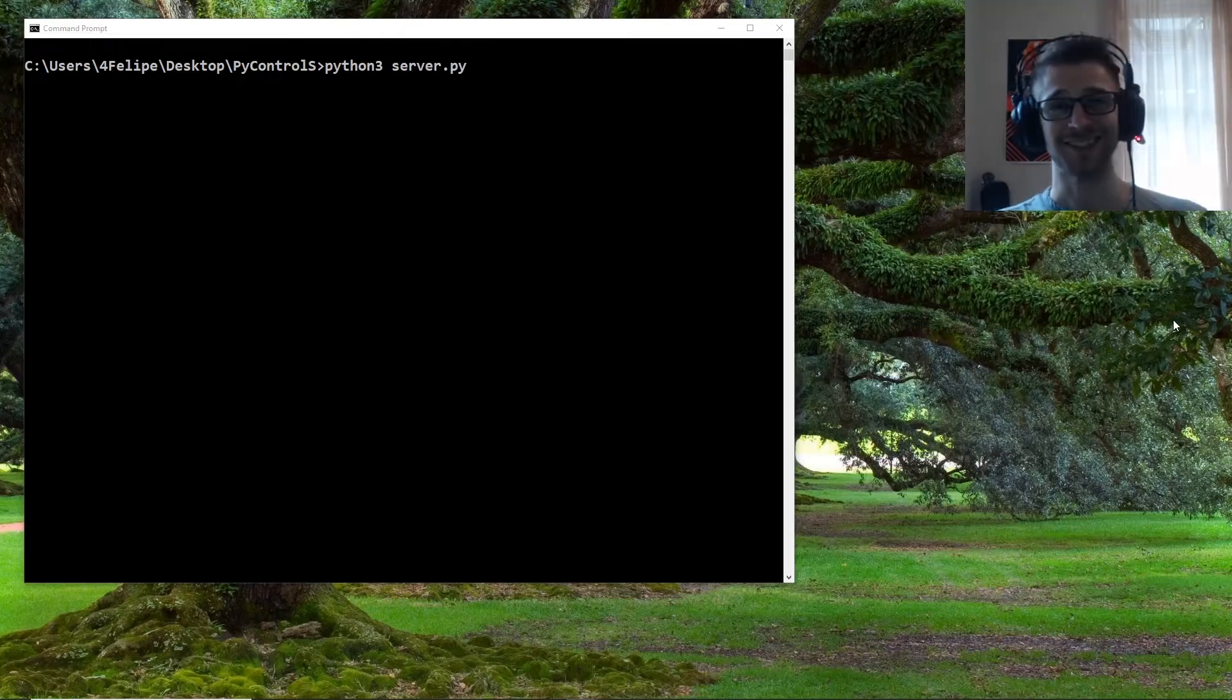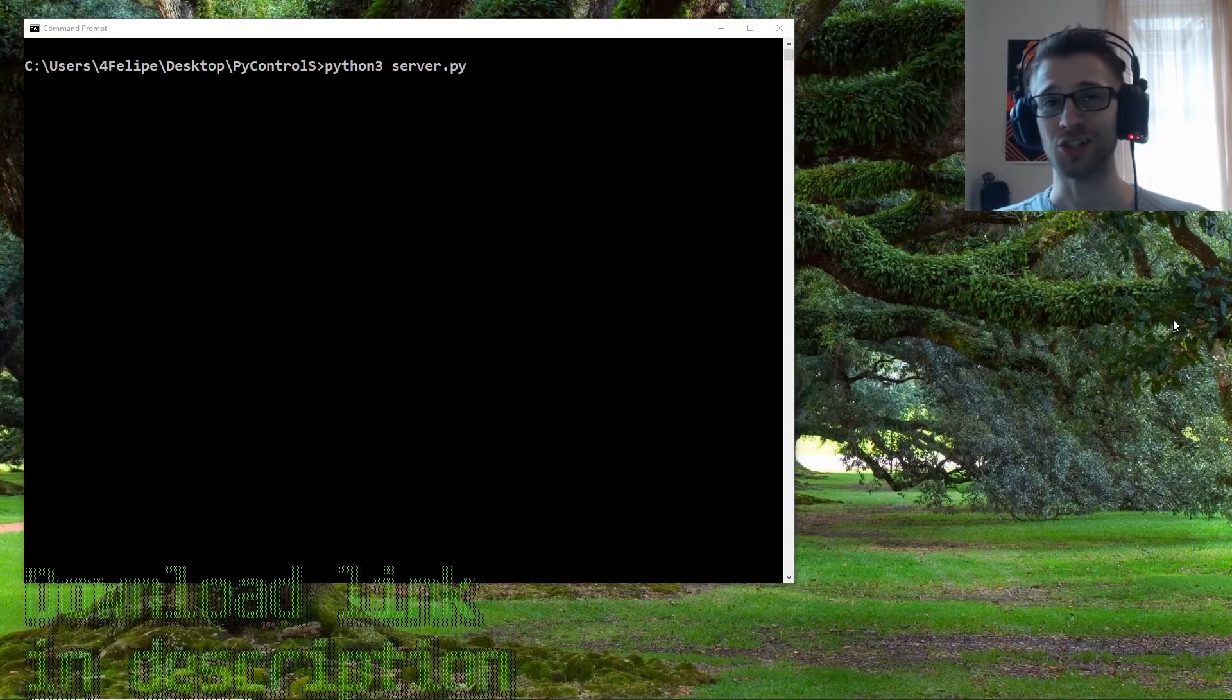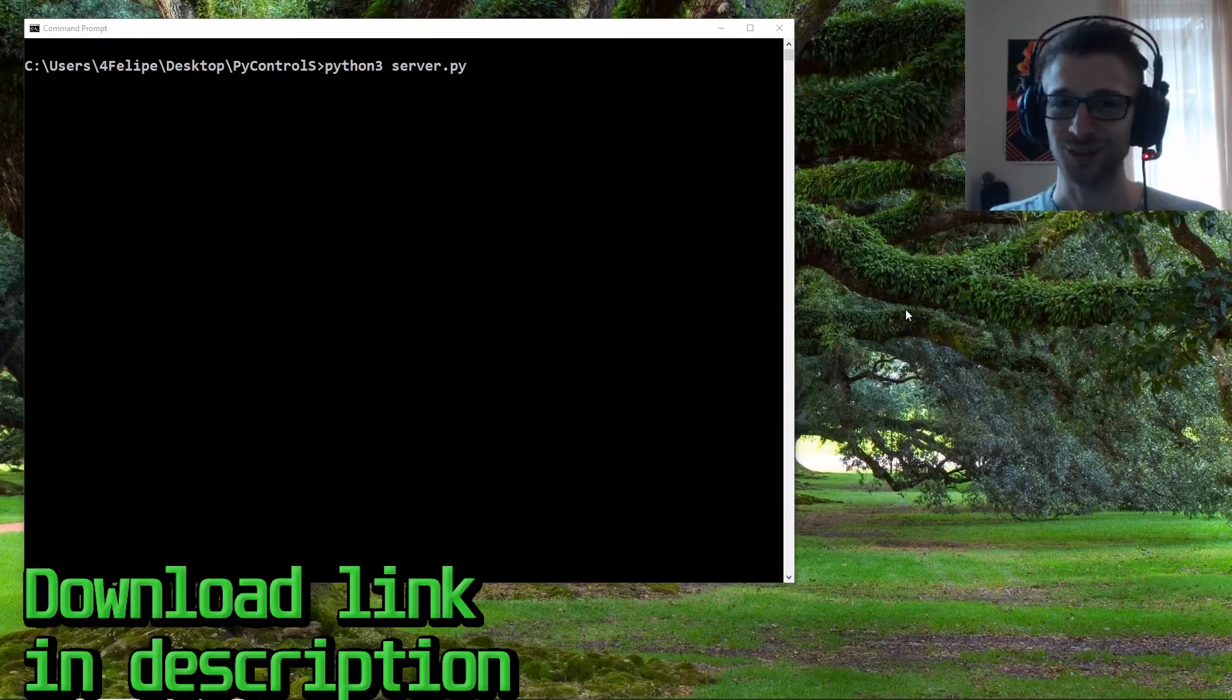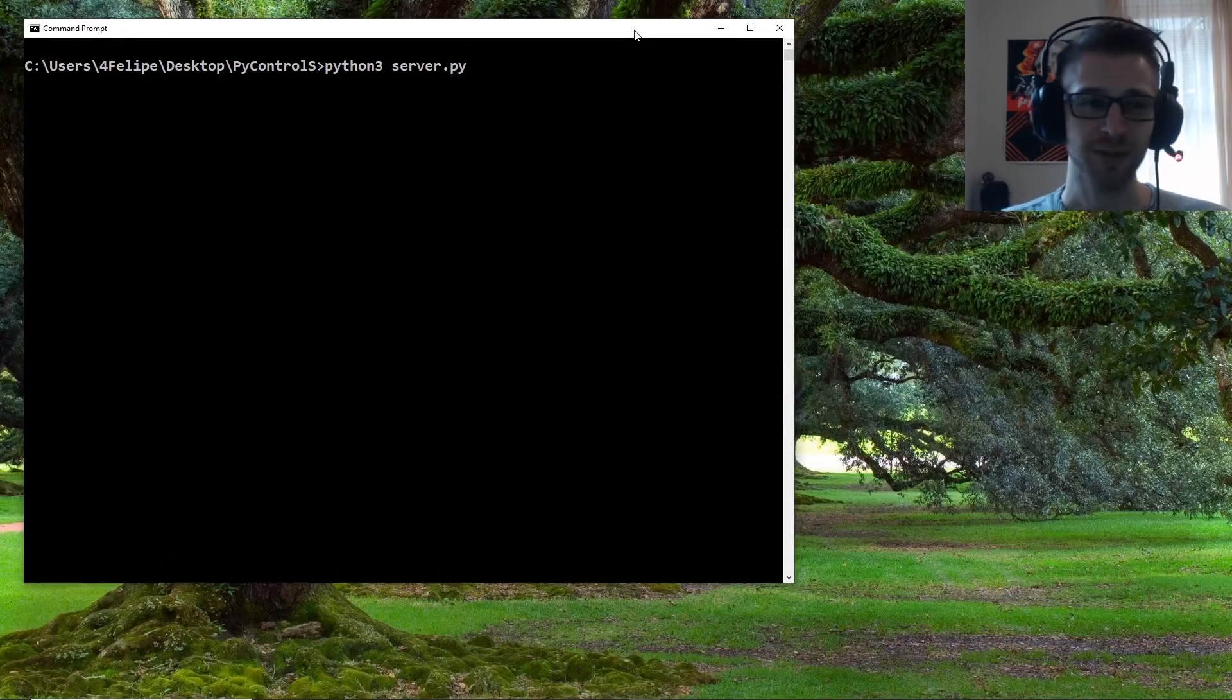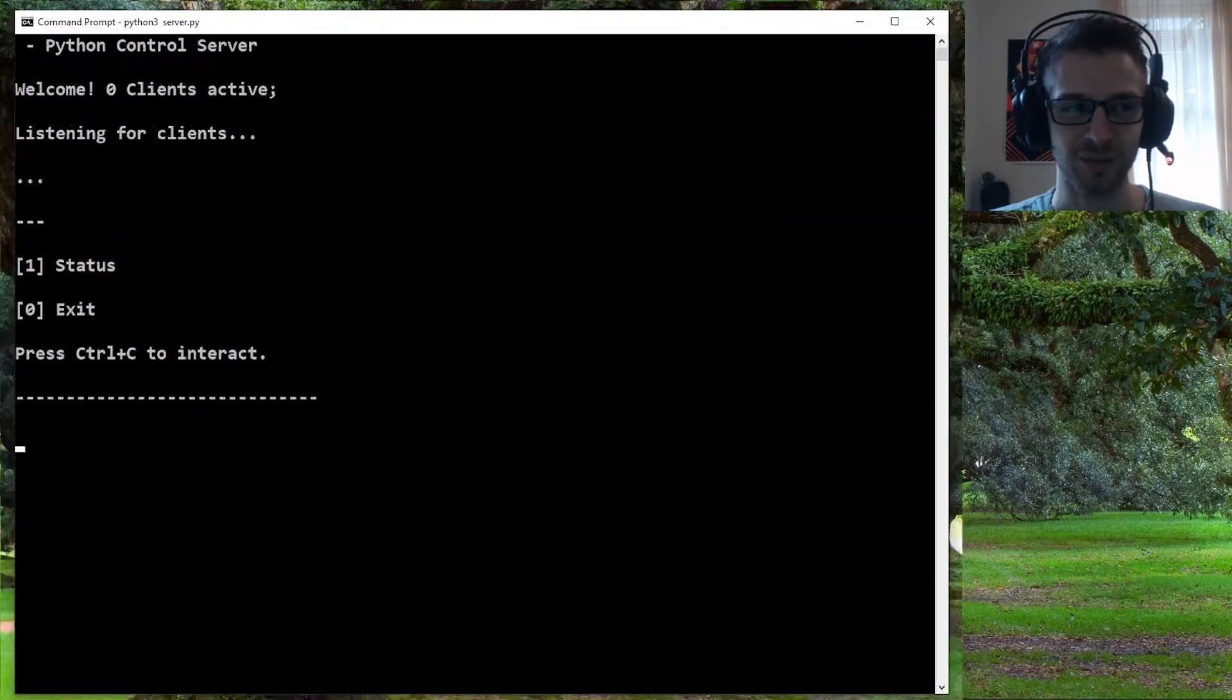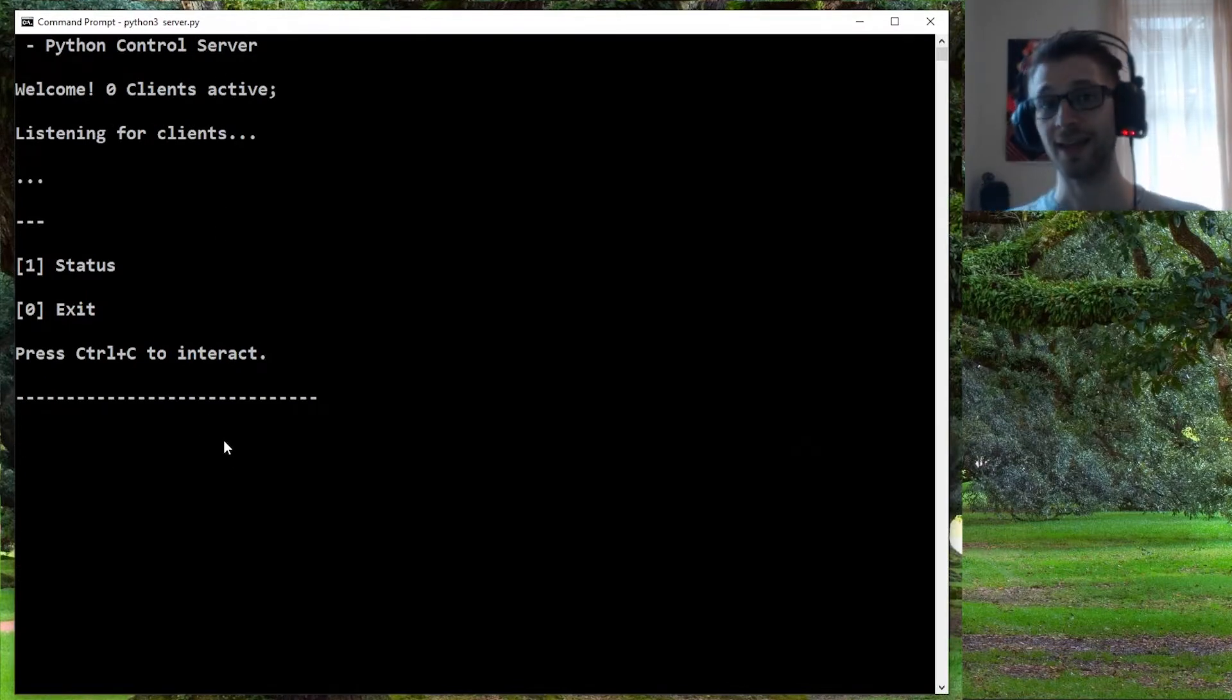What's going on guys, this is part five of our Python control server and we have a lot to go through today. Let's hop into the demo right away. I'm gonna run the server. You can see it already looks a lot different than before—we have a nice little screen here to display the clients.